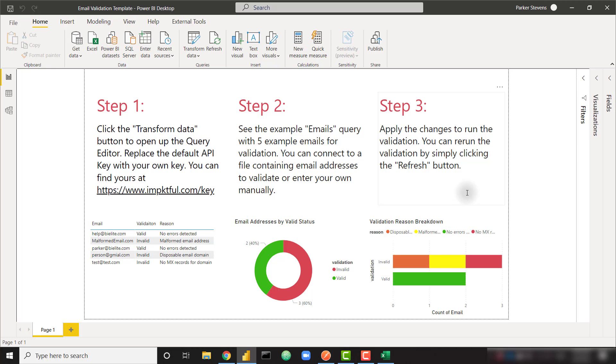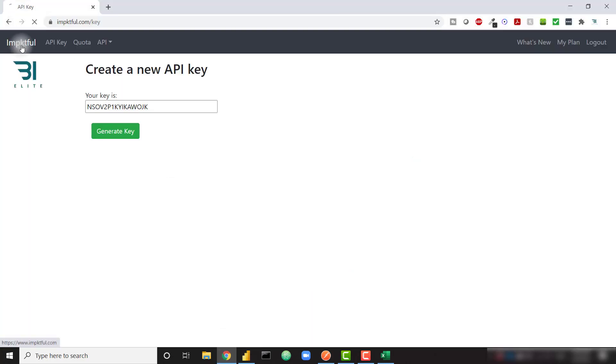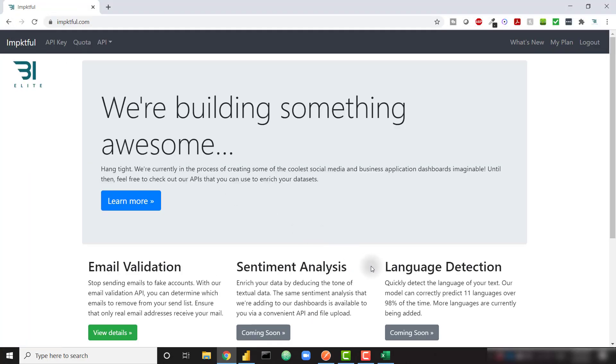So I hope you get a lot out of this free API endpoint. In the near future, we'll be adding a couple new API endpoints for sentiment analysis and language detection as well. So definitely stay tuned. Again, this is free for everybody 5000 free API calls per month. If you are a student of BI elite training, you get an extra 5000 free API calls per month.